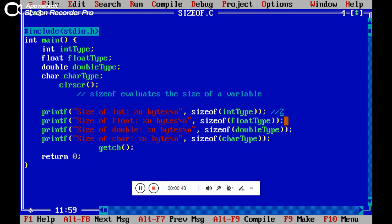And here the size of float data type - a single variable which uses 4 bytes. Next for double, it's double of 4, which means 8. 4 into 2 means 8.